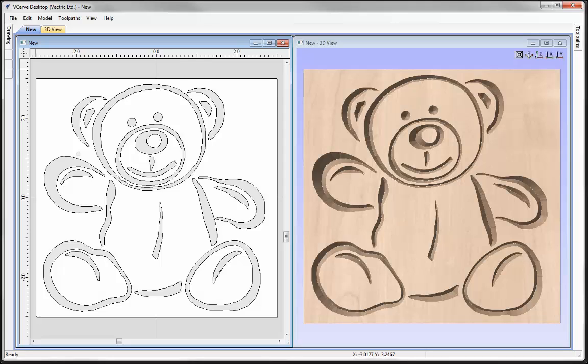The software has the ability to trace bitmaps that you may import into the software. The most common reasons to trace images is to create vectors so you could do things such as 2D or 2.5D work, like V-carving an image, pattern or a word for instance.